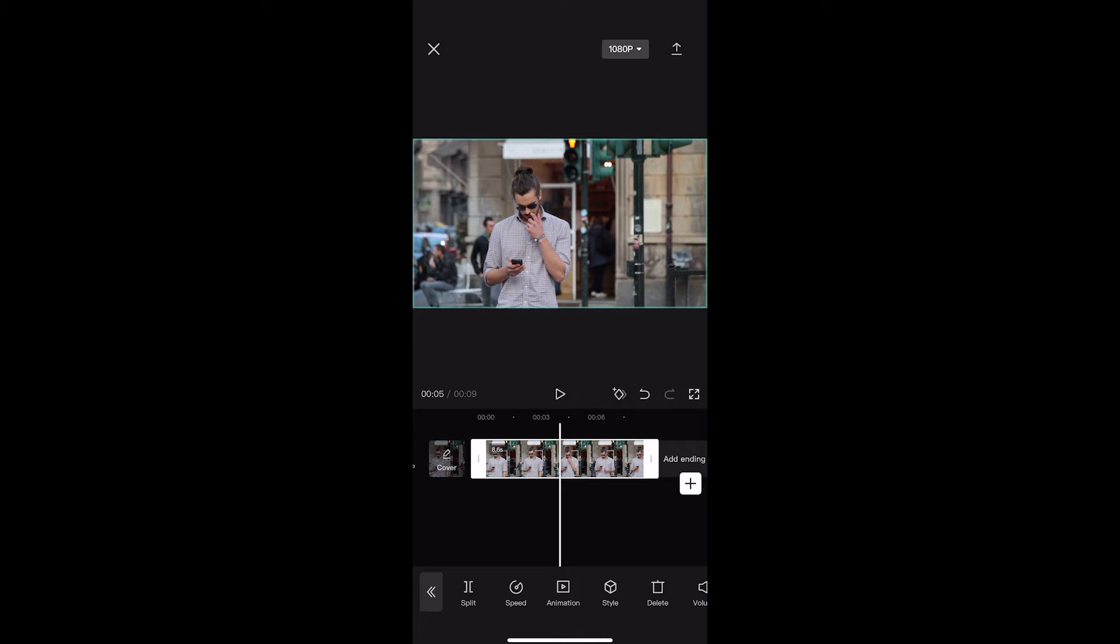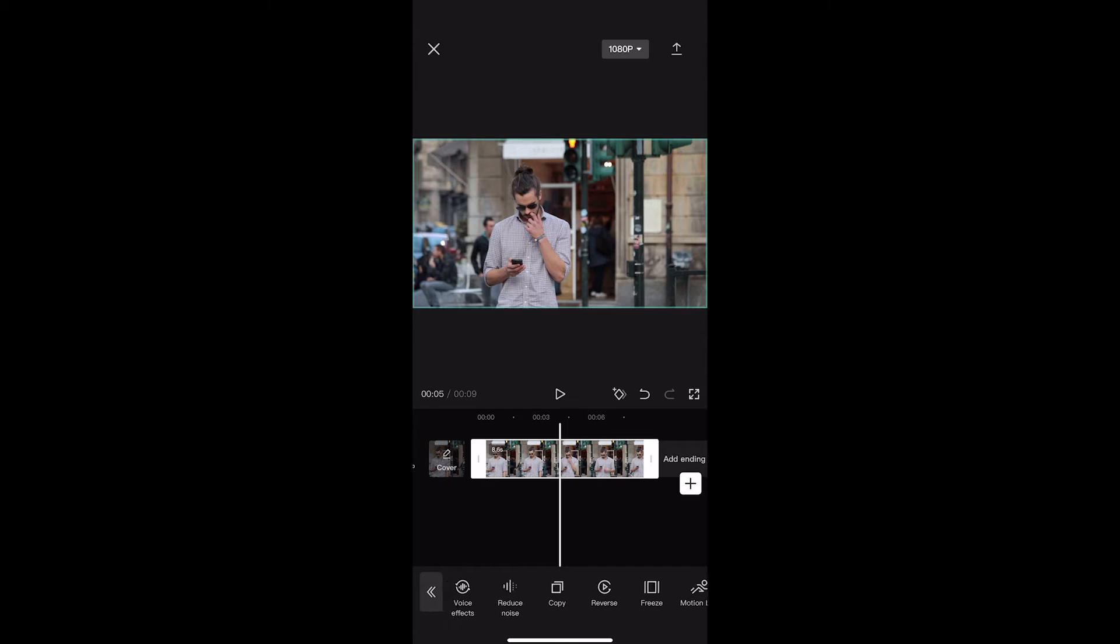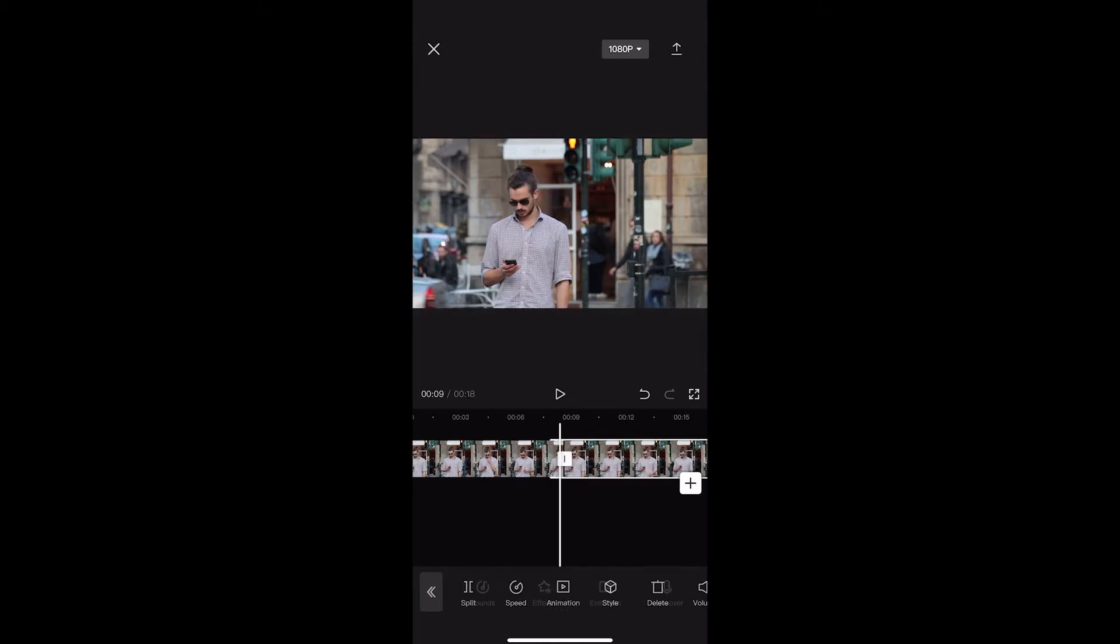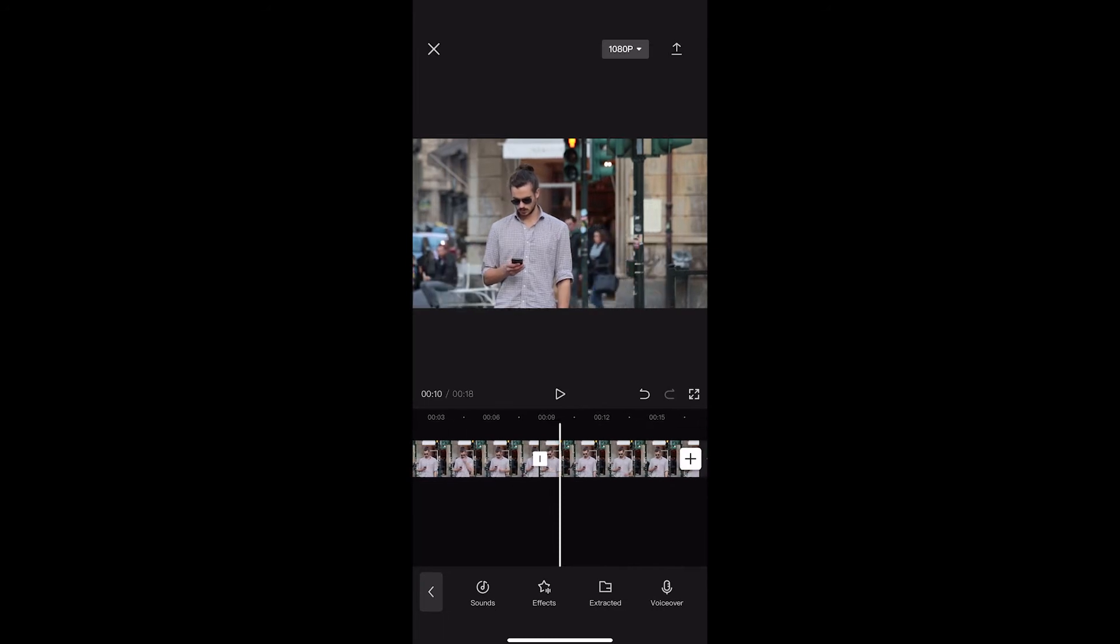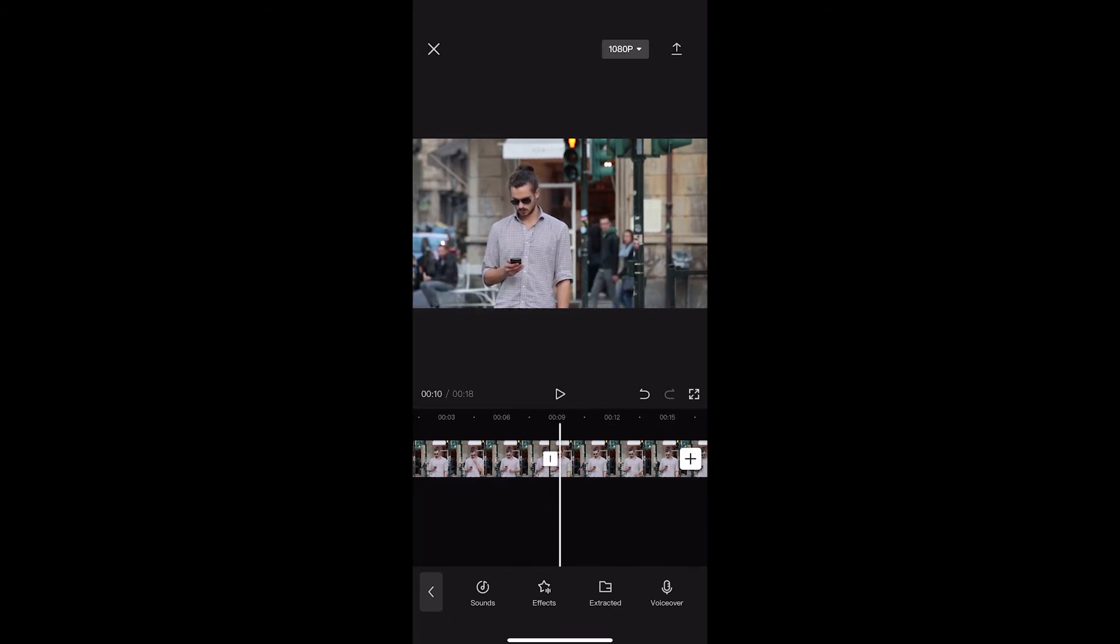Pretty simple. All we're going to do is scroll along this bottom bar until you come to the one that says copy. Once you see the copy button, click on this and that is going to duplicate your video right there.